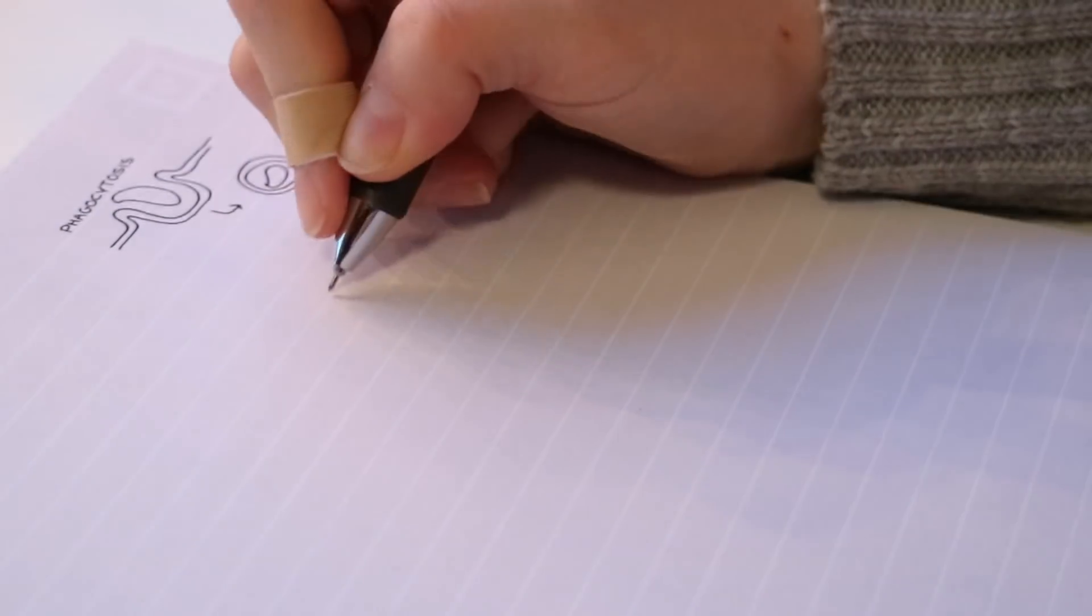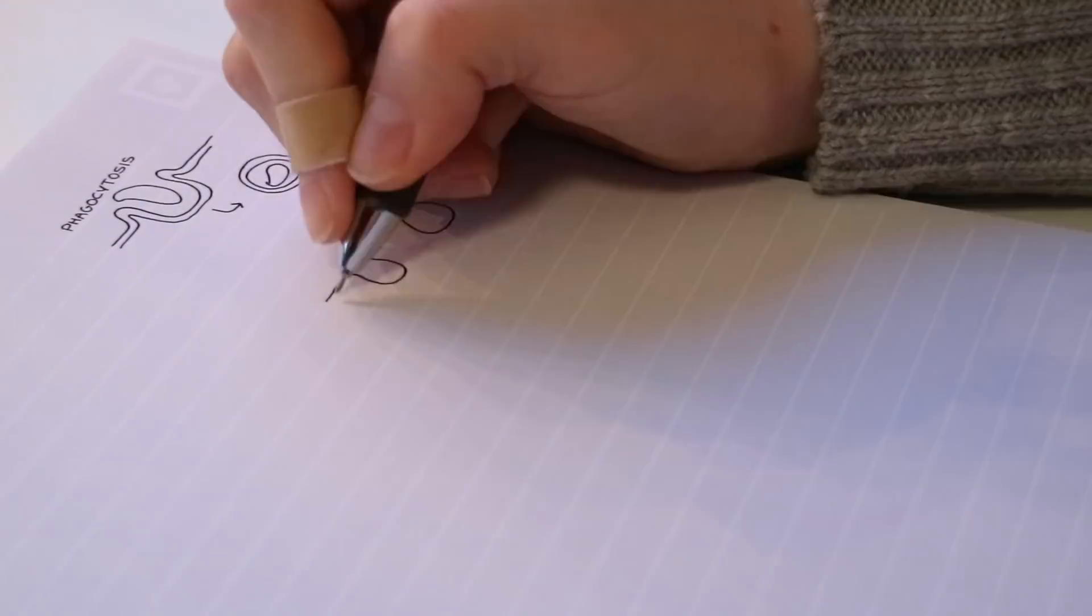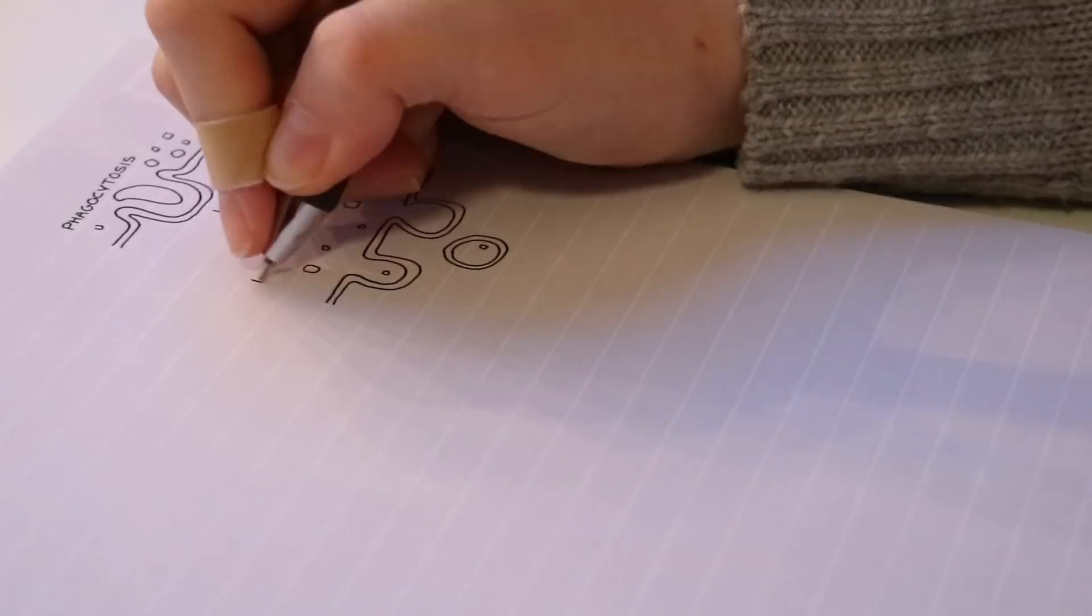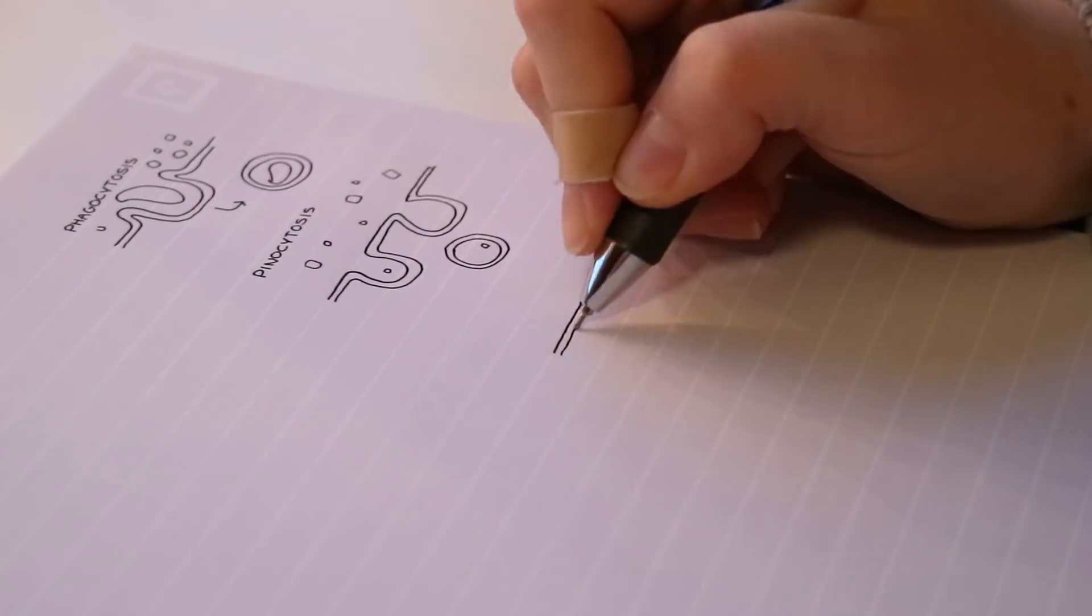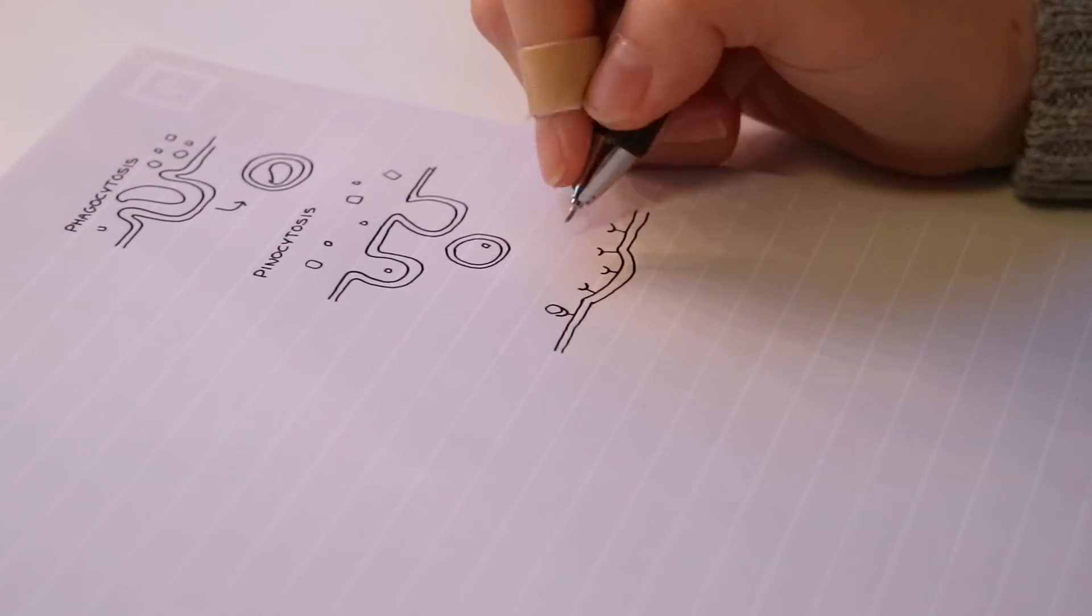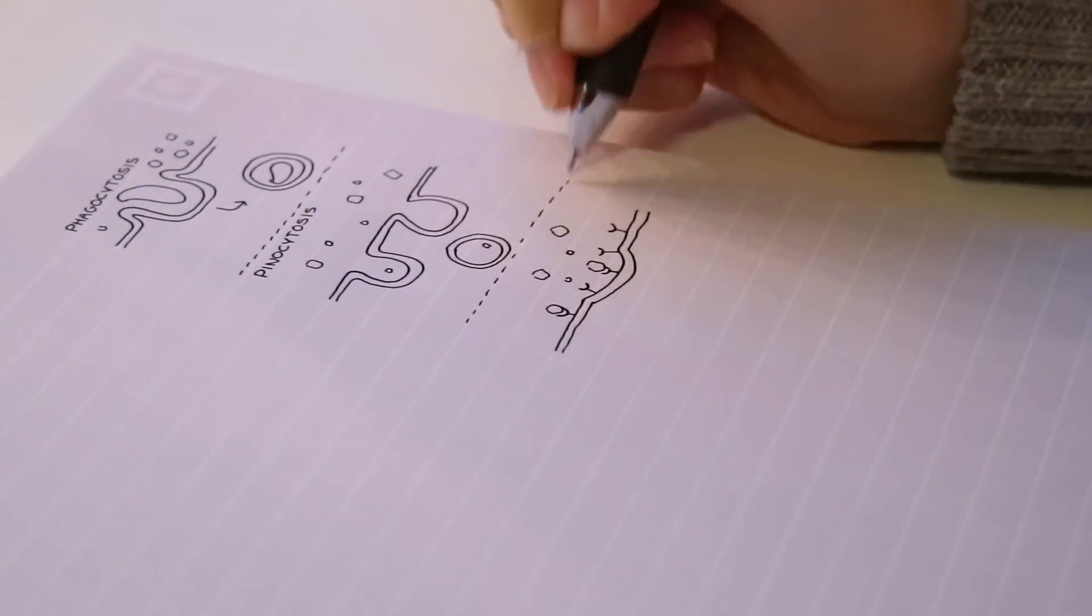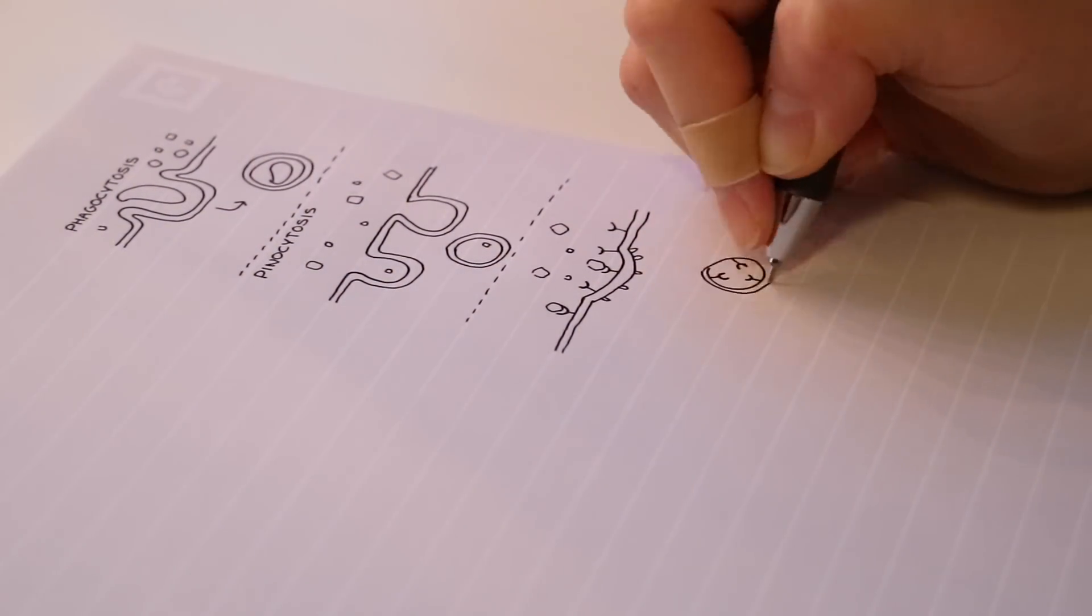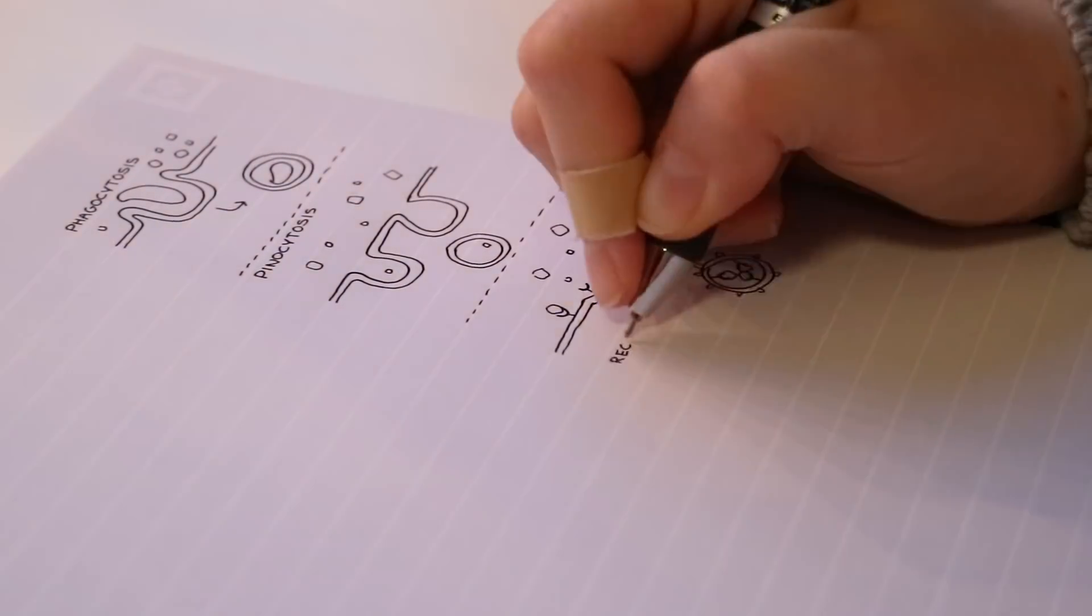And then the last topic I studied was endocytosis and exocytosis, so I just drew some simple diagrams and took some notes.